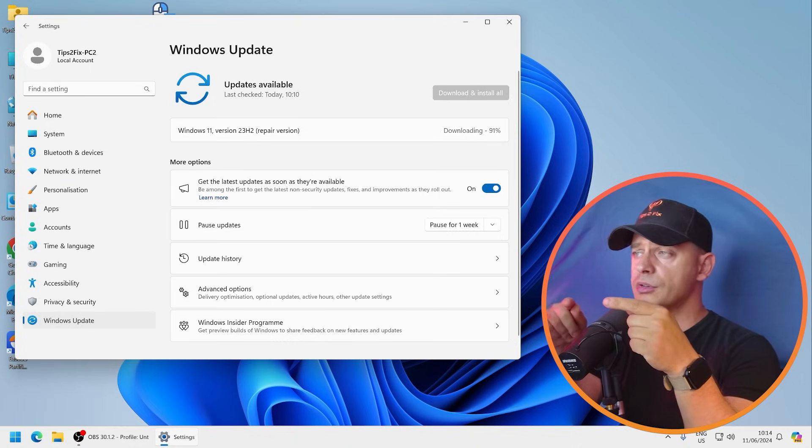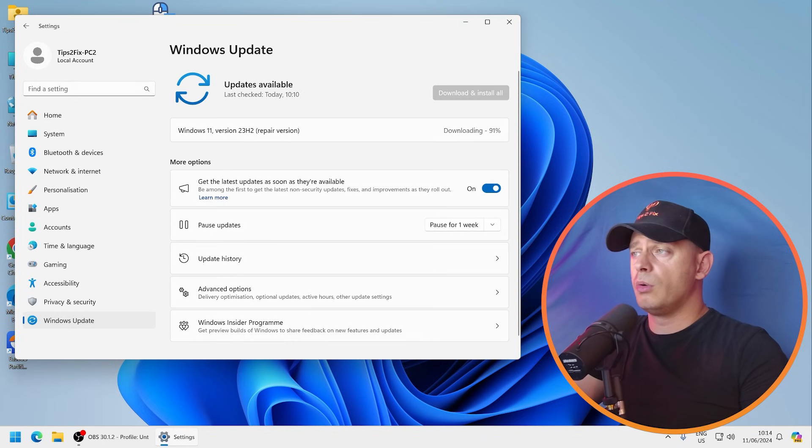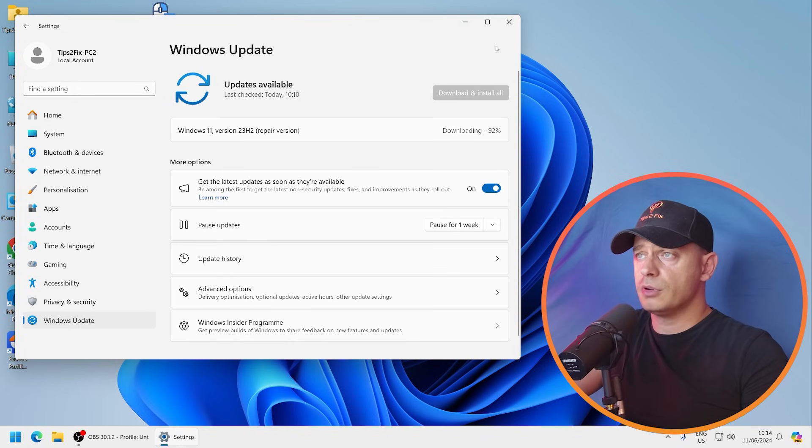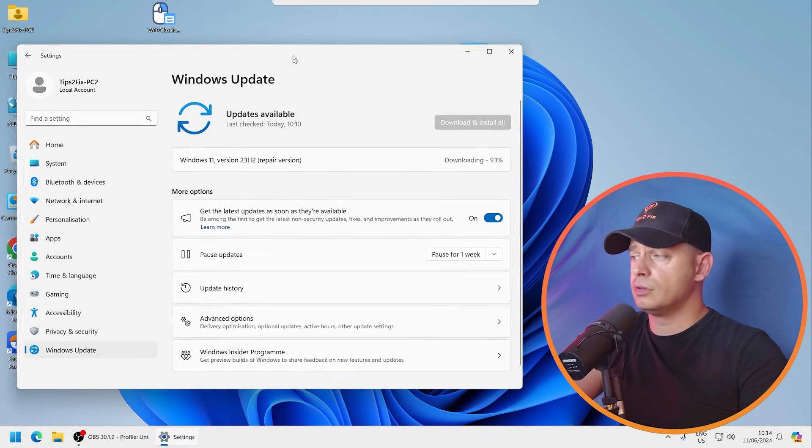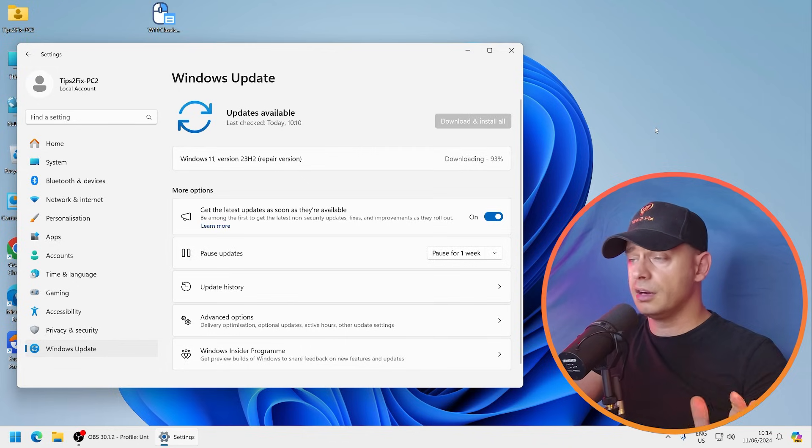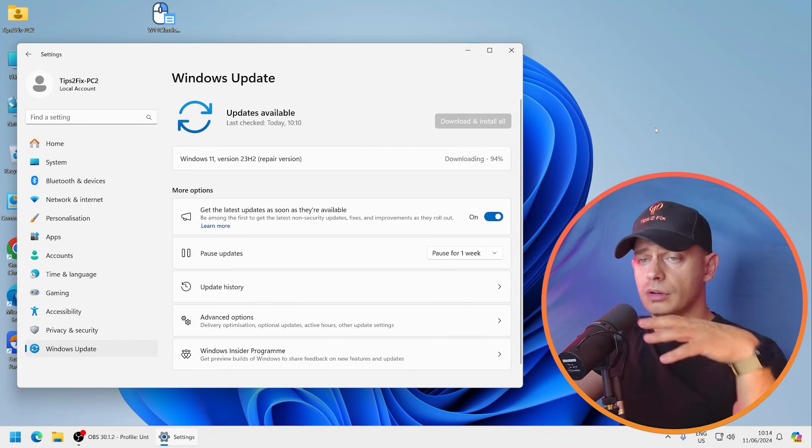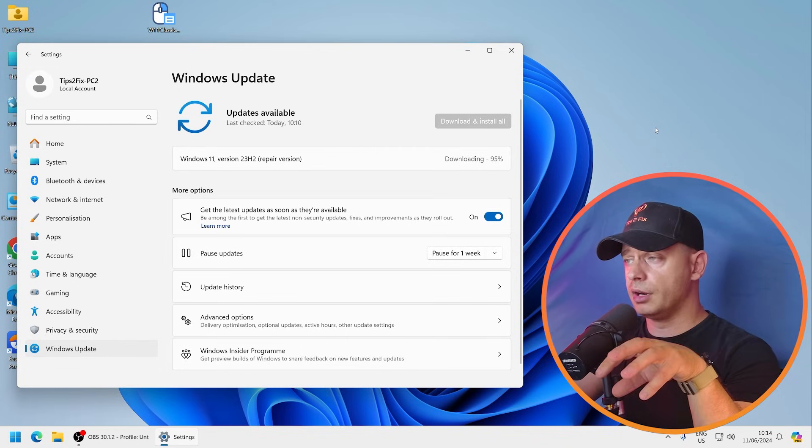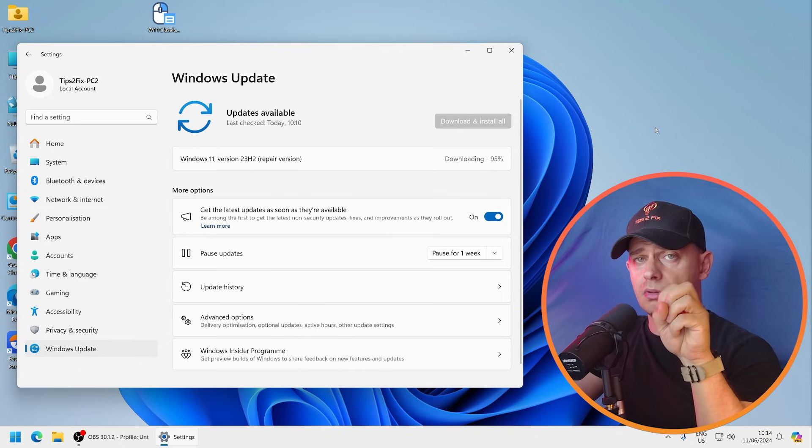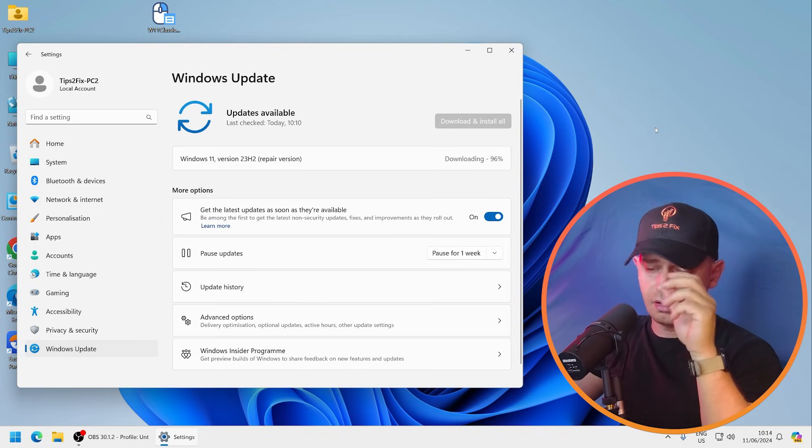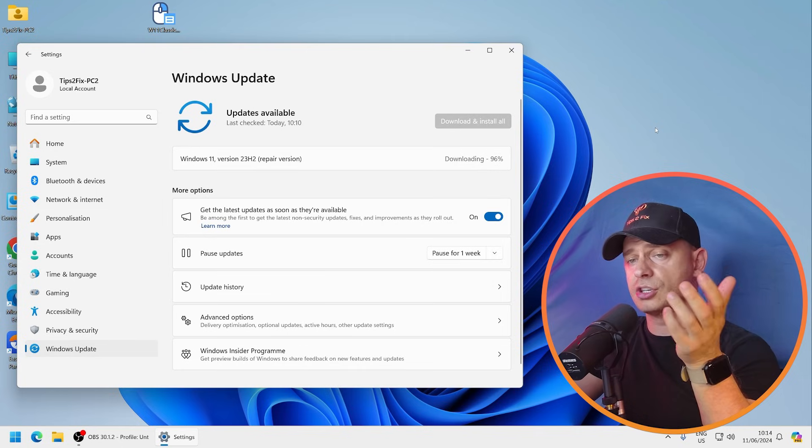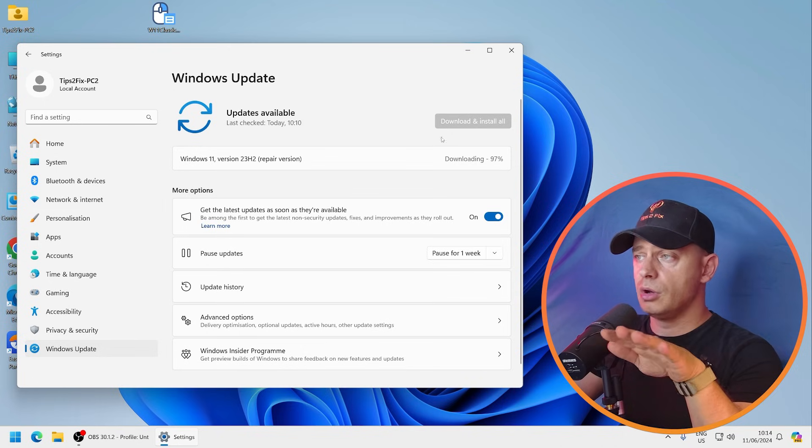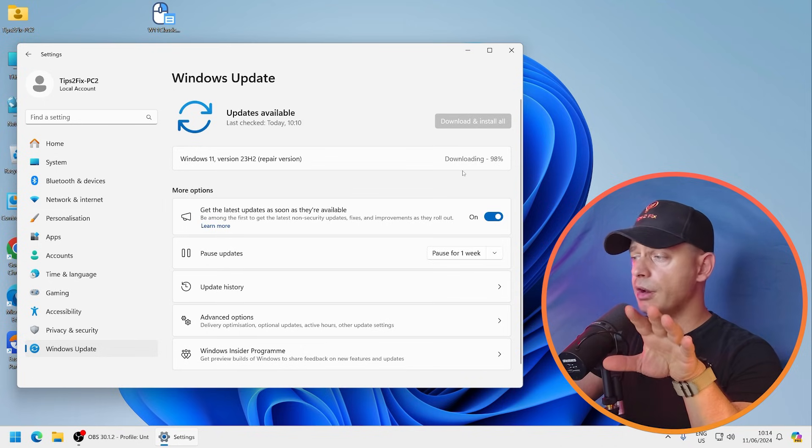It's very important for a computer to be on the internet because it's downloading Windows repair. Without internet you can't do this process because it's impossible to download. So you need internet to do this. It's not locally on your computer, it's not on your drive. It's downloading, so you have to be careful.